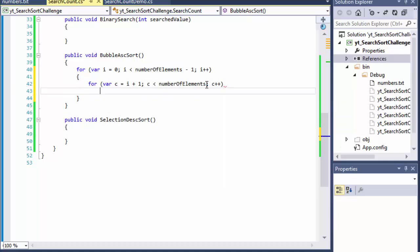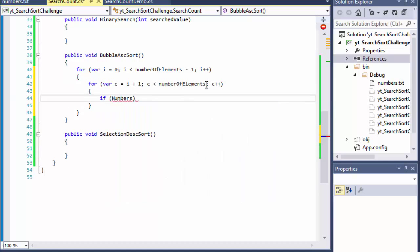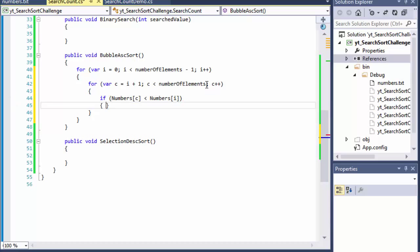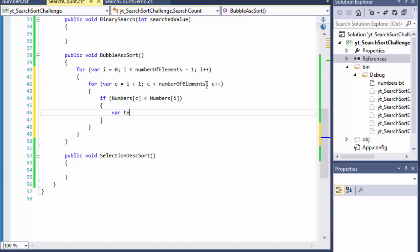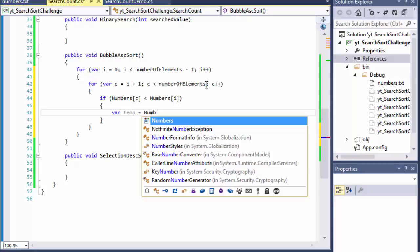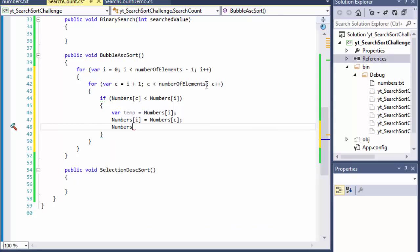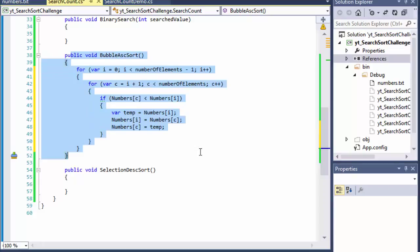Inside the inner loop we do: if numbers[c], which is the next number, is less than numbers[i], which is the number before it, then we swap them. I create a temporary variable to hold numbers[i] as a placeholder. Then numbers[i] gets replaced with numbers[c], and numbers[c] gets the value that numbers[i] had, which is now stored in temp. The numbers are swapped — and that's bubble sort, simple as that.